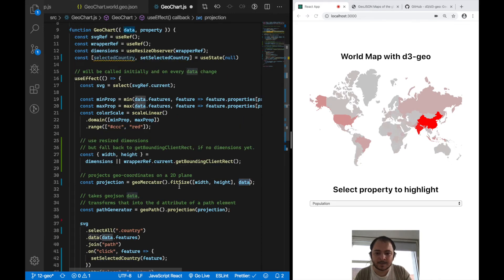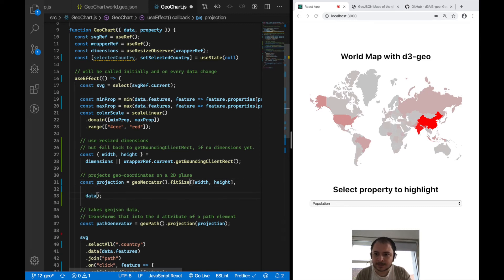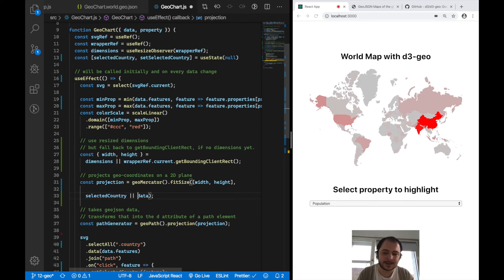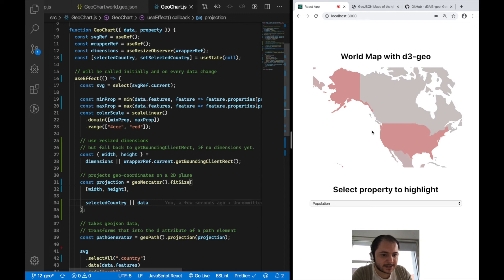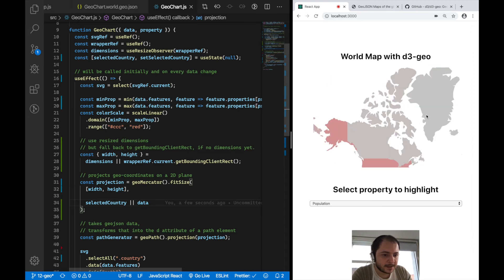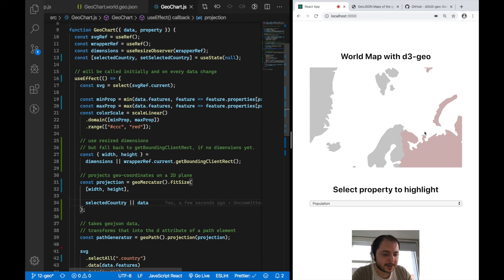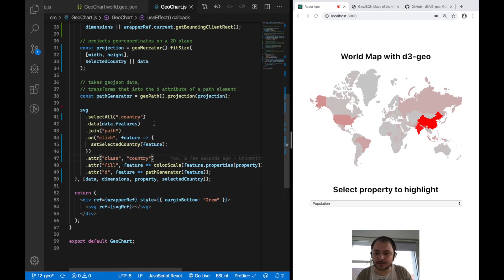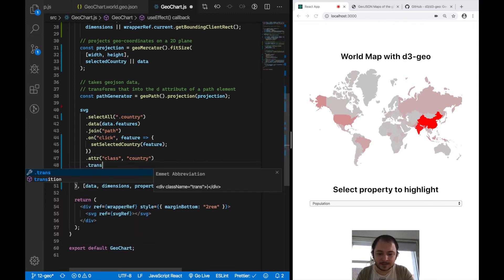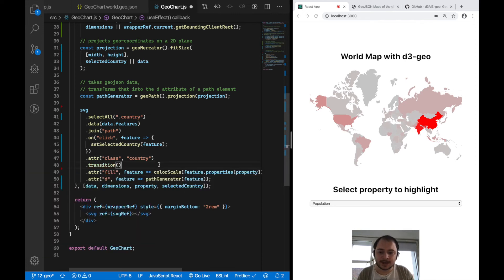In the fitSize call, I'll say: if selectedCountry is defined, use it as the reference; otherwise fall back to the entire world. Saving that and clicking on a country, you can see it zooms in — it's not animated yet, but we'll fix that. The transition is quite easy: I just add dot transition() to my path elements, and it will transition both the fill attributes and the d attributes.